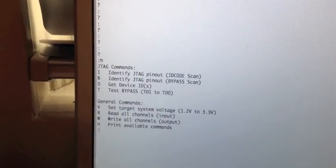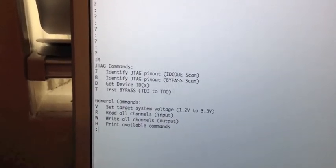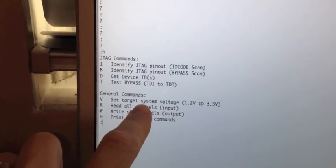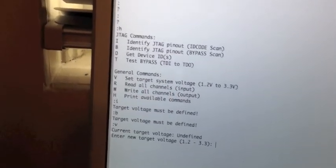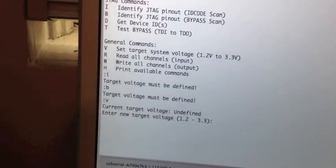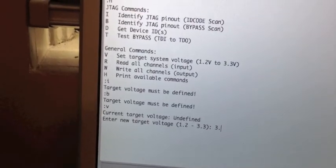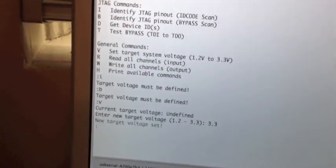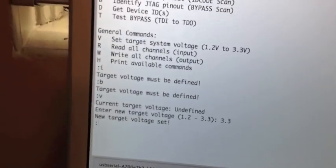The first thing that we need to do before we can start communicating with the target device is to set the target system voltage. So let's go ahead and define that. This system is 3.3, so I just type 3.3 and hit enter, new target voltage set.